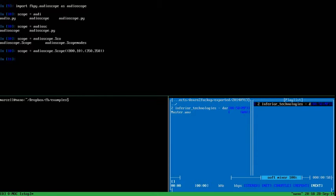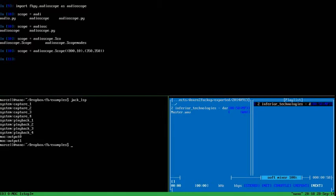Now I go to the other panel and using the jack command I will list the current JACK terminals, and I will connect the MOC player, which is the Music On Console player.